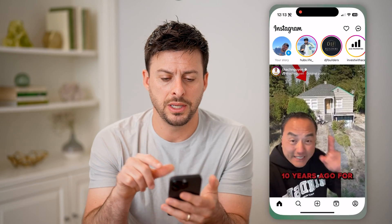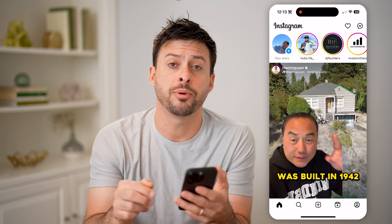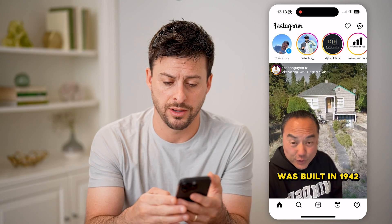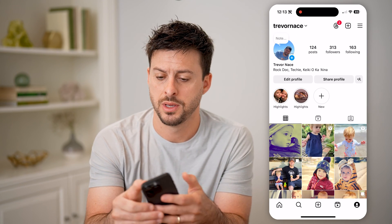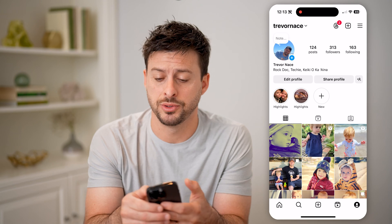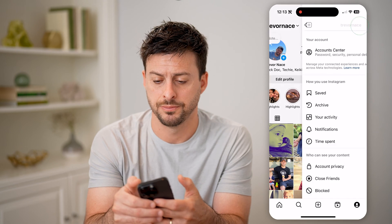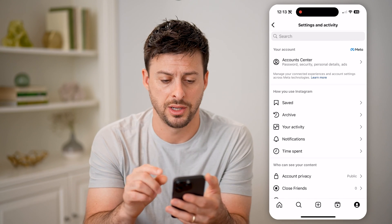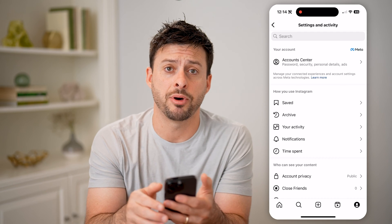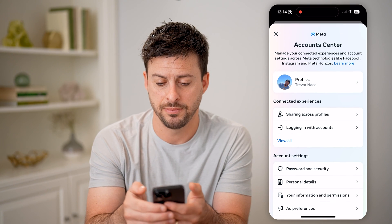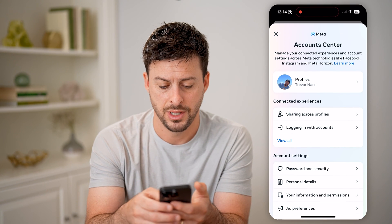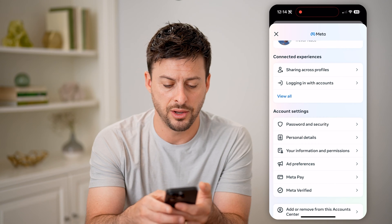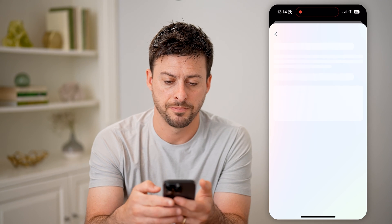Now let's open up the Instagram app here, and we're going to navigate into the settings. So tap on your profile icon at the bottom right, and then at the top right let's tap on those three lines. There are two different places that you can check. The first one is let's tap on account center at the very top, and then if we scroll down we're going to tap on Meta Pay.